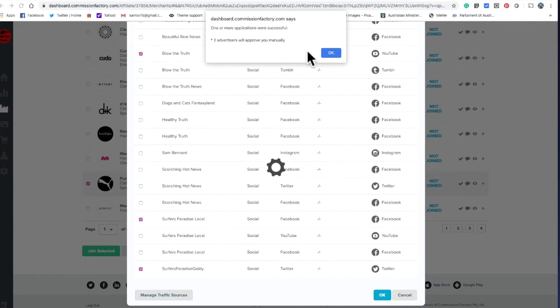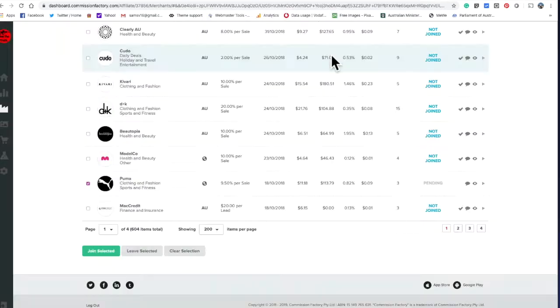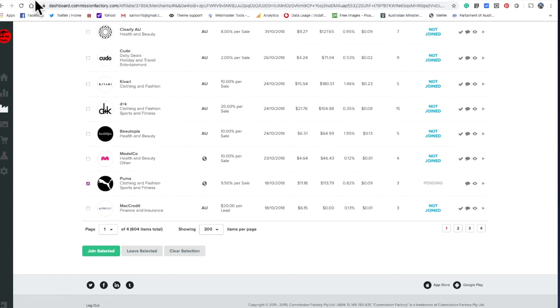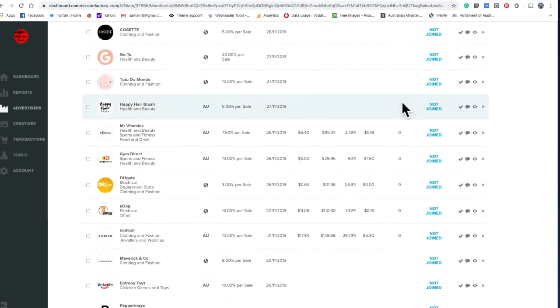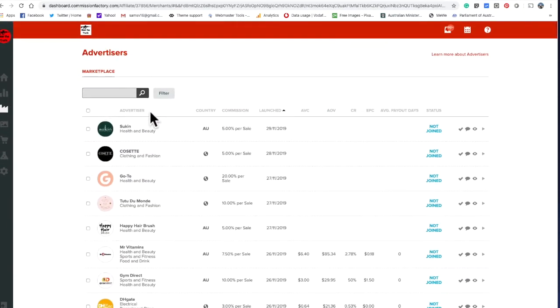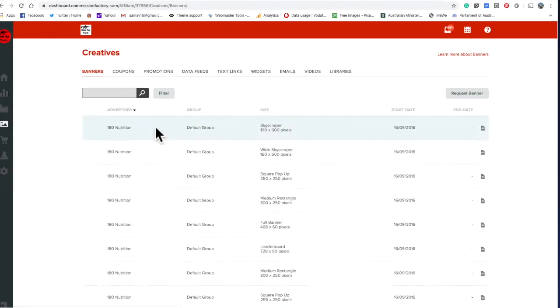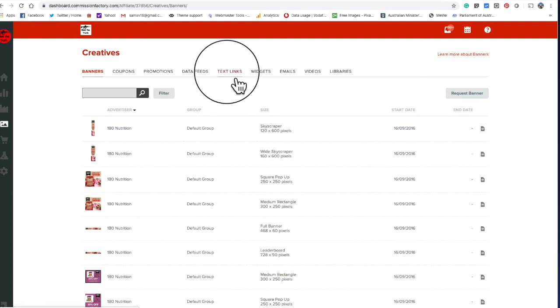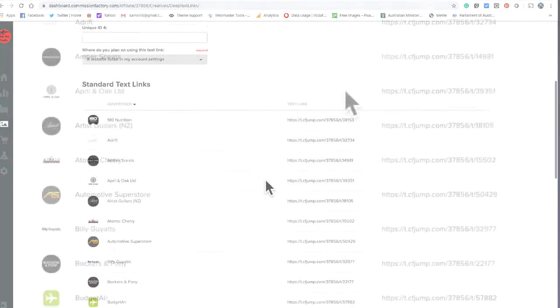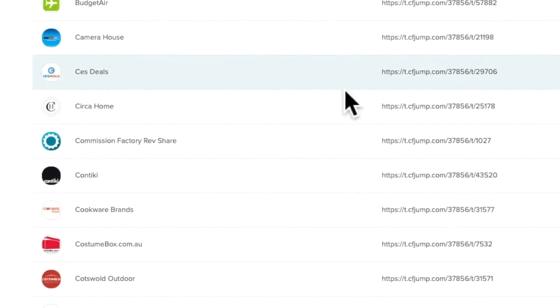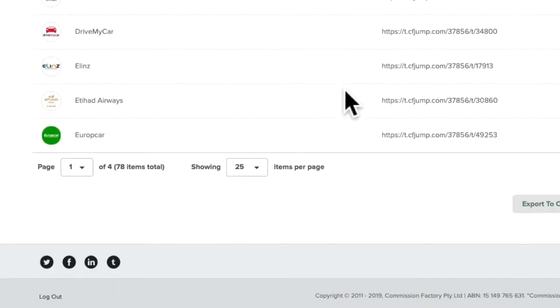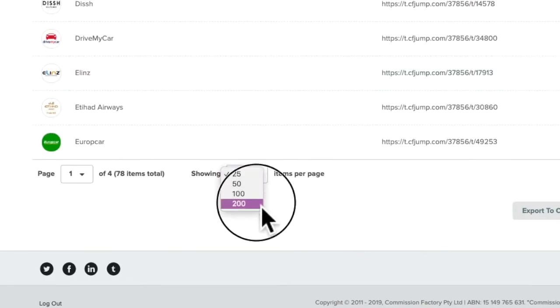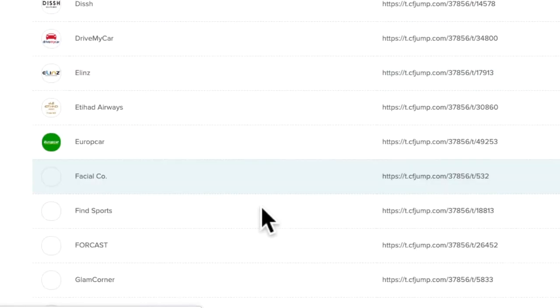Already two have been approved, and you'll get them in your email box, all the ones that are approved. Then once you've got all your approved ones, you go over to create text links.